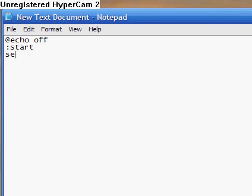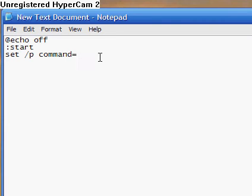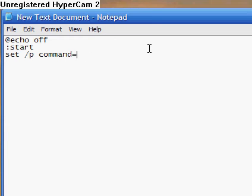And now you do set slash p, and I'm going to make a variable, and I'm going to name it command equals. And I wouldn't recommend typing anything after the line, because that will appear in your screen, so you shouldn't type anything there.